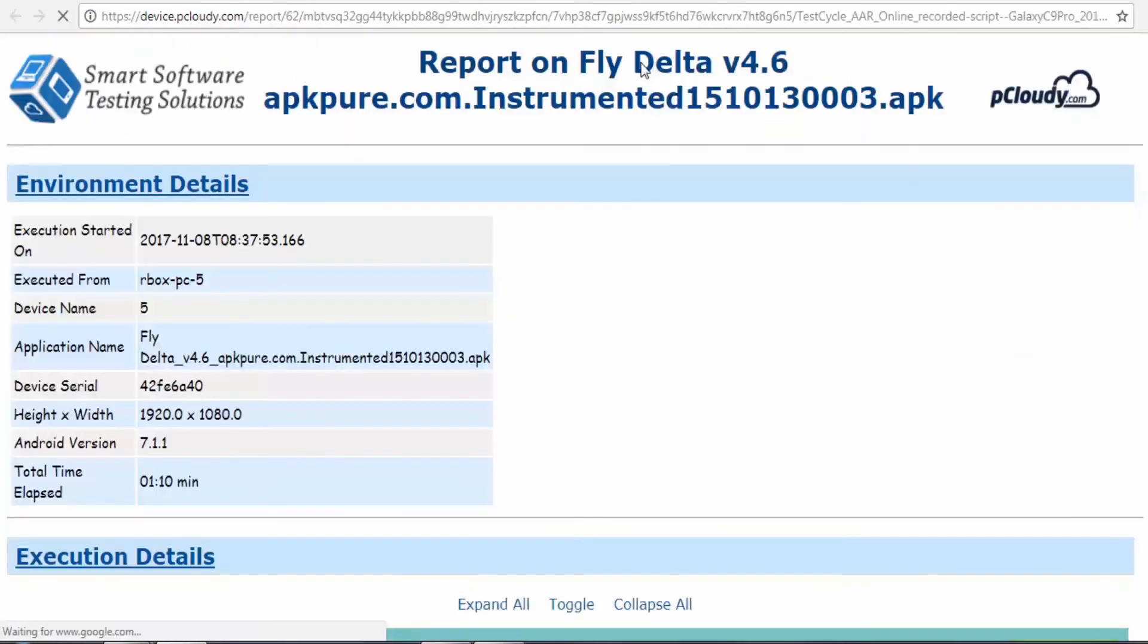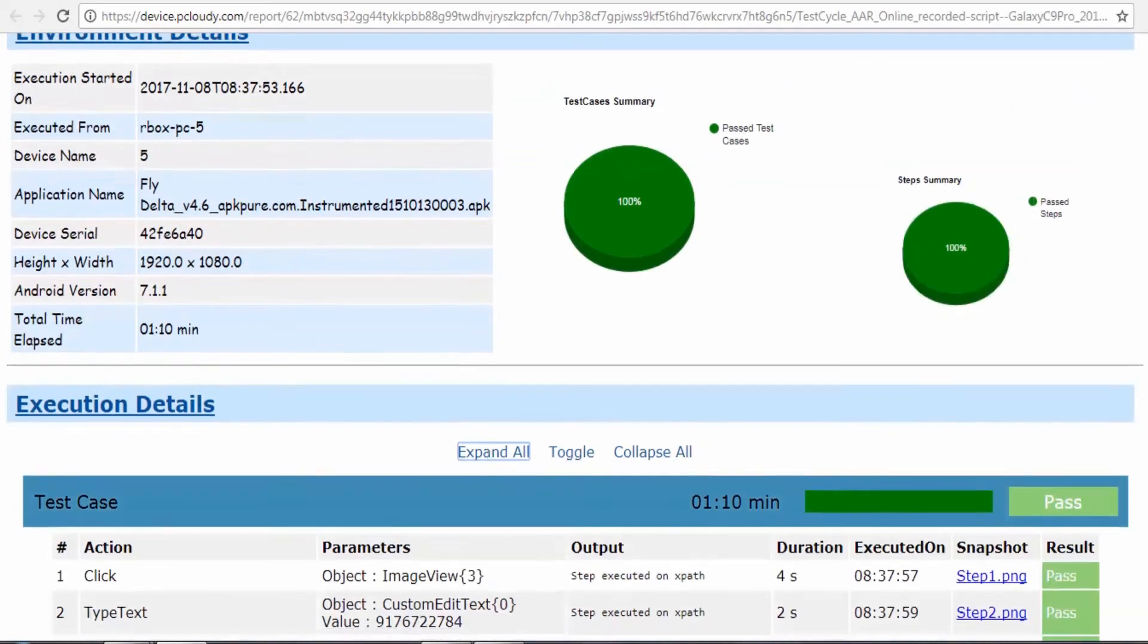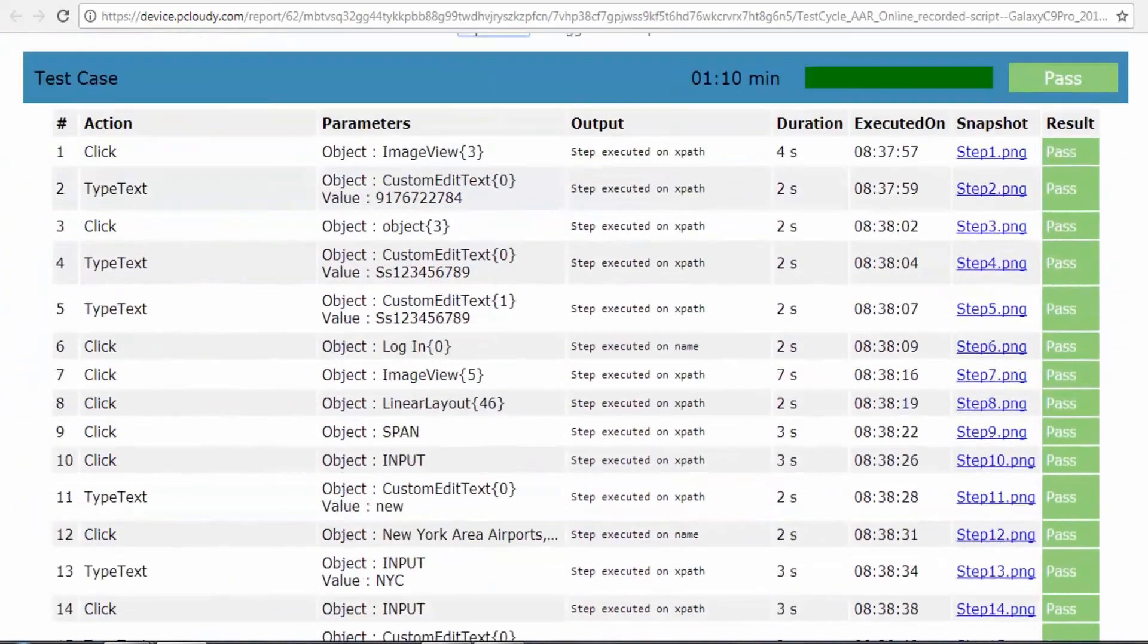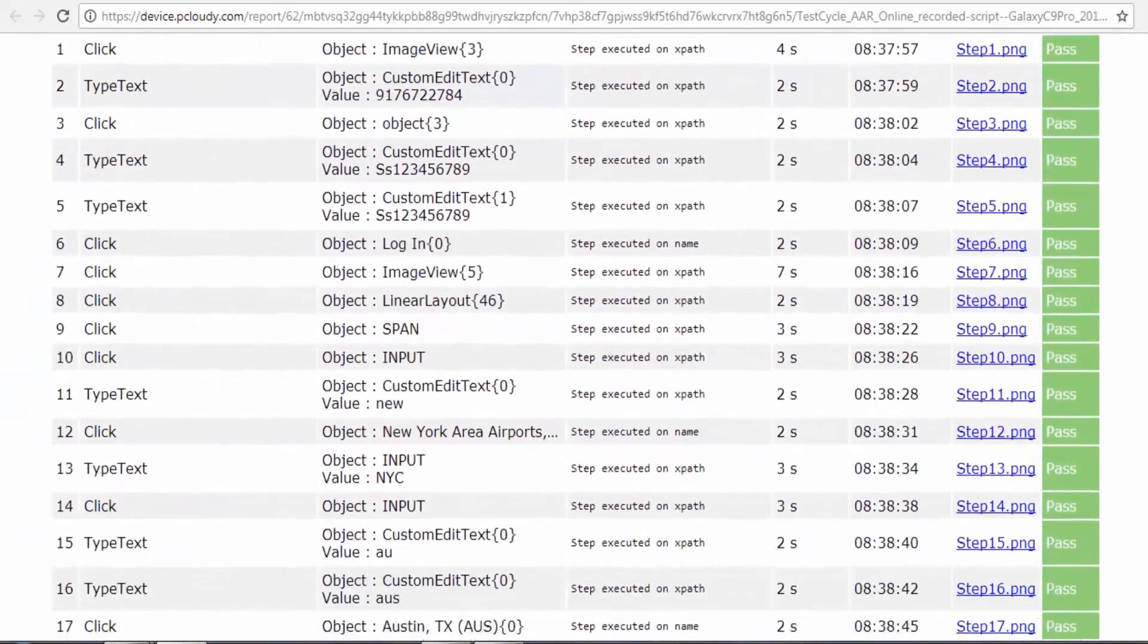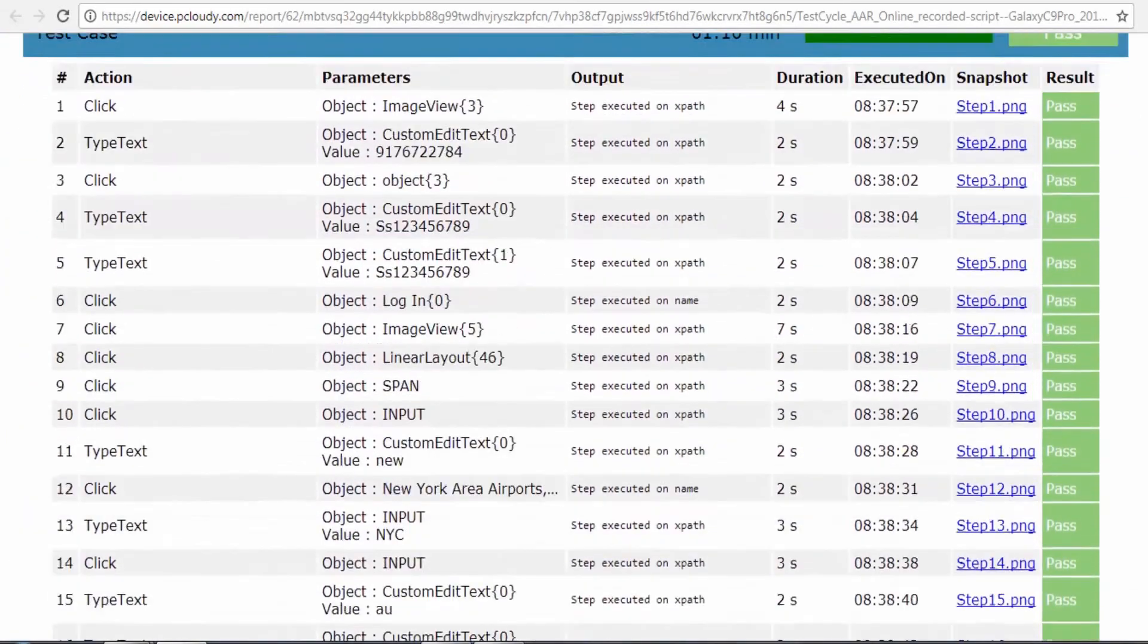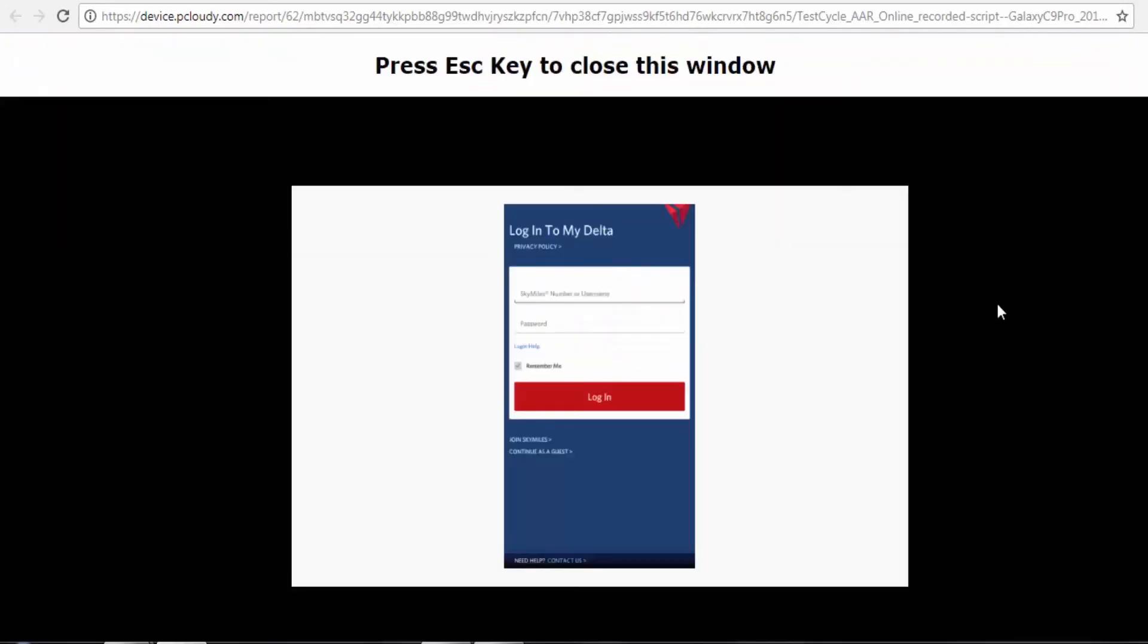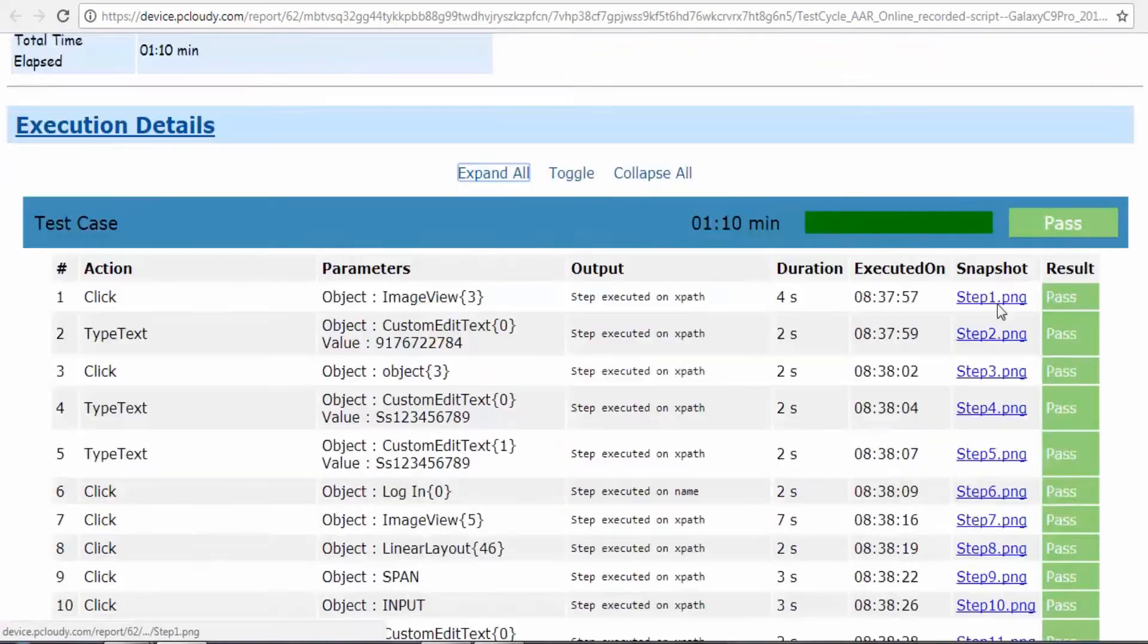After the completion of playback, you will get a report that includes the information about the steps executed, the mode of execution and the time. Screenshots of all steps are also available here.